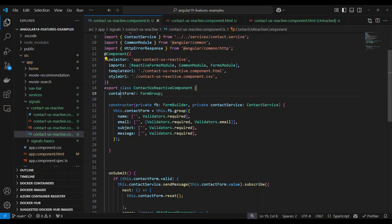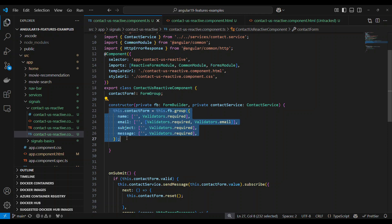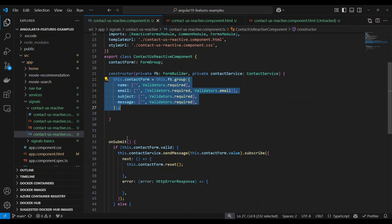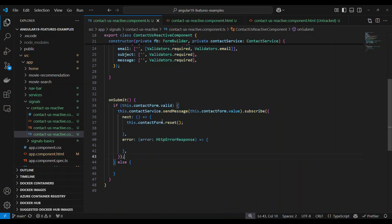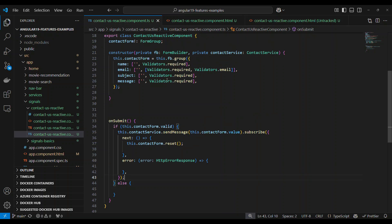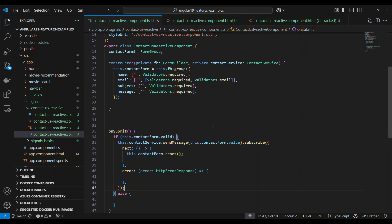We have a reactive form — a contact form that uses a form group. We initialize the form group and then a simple submit button that calls an API. So how do we implement Angular Signals here? It's much easier — let's take a look one by one.